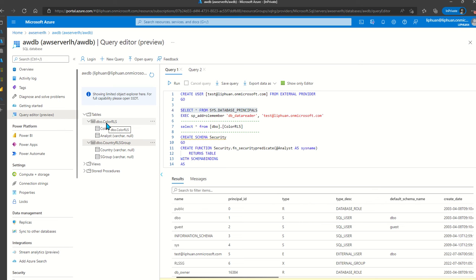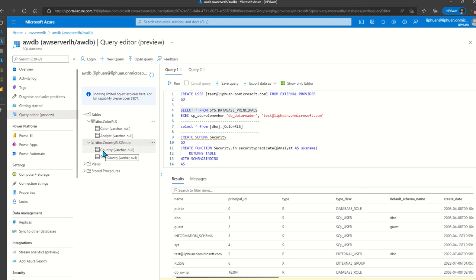We have both set up here. For the color role level security, we set up color as the column we want to do role level security on, and the analysts column outlines which individual users can see certain colors. Similarly, the country role level security group table uses countries as the column, and the security group column outlines which security group can see certain countries.